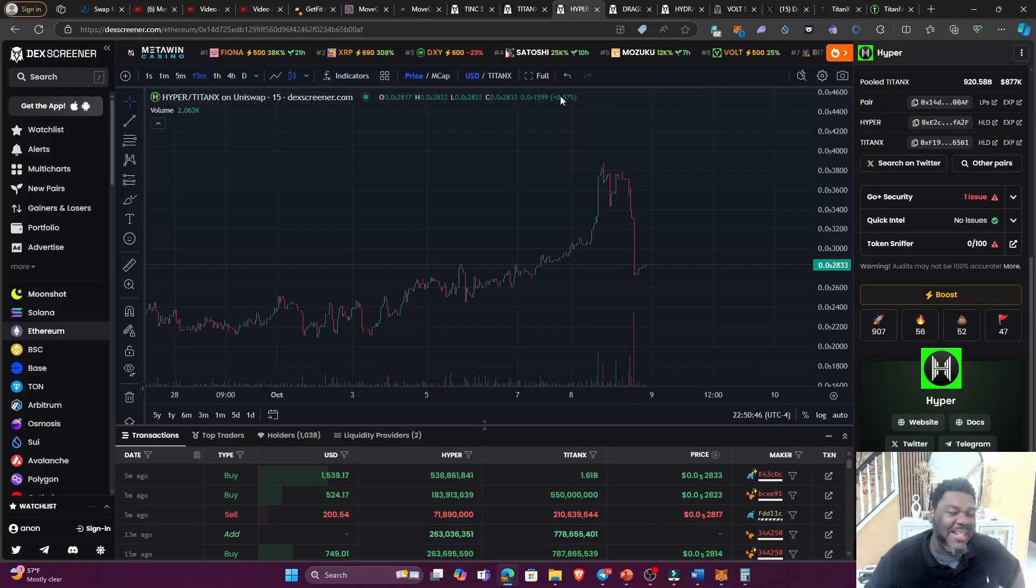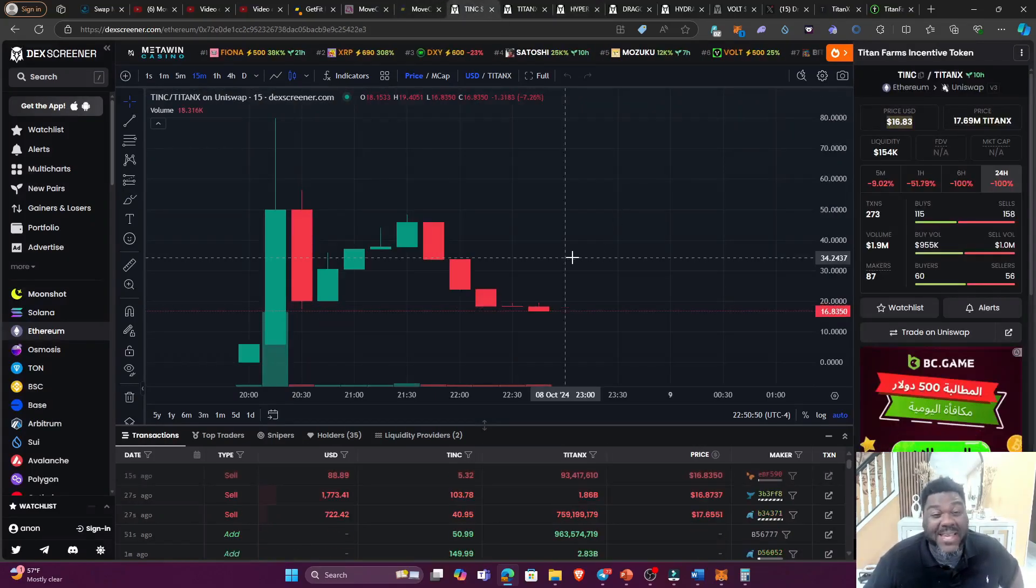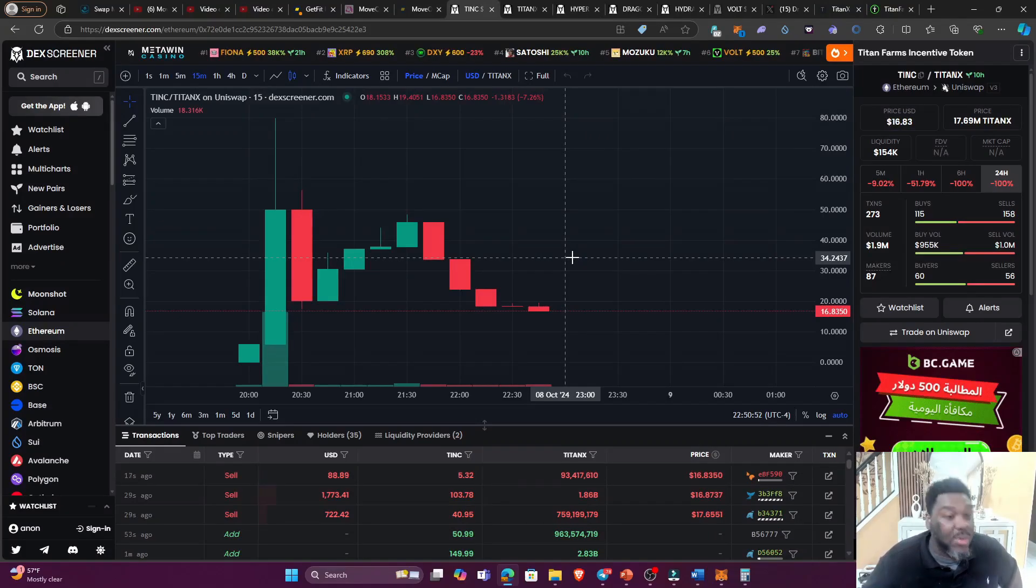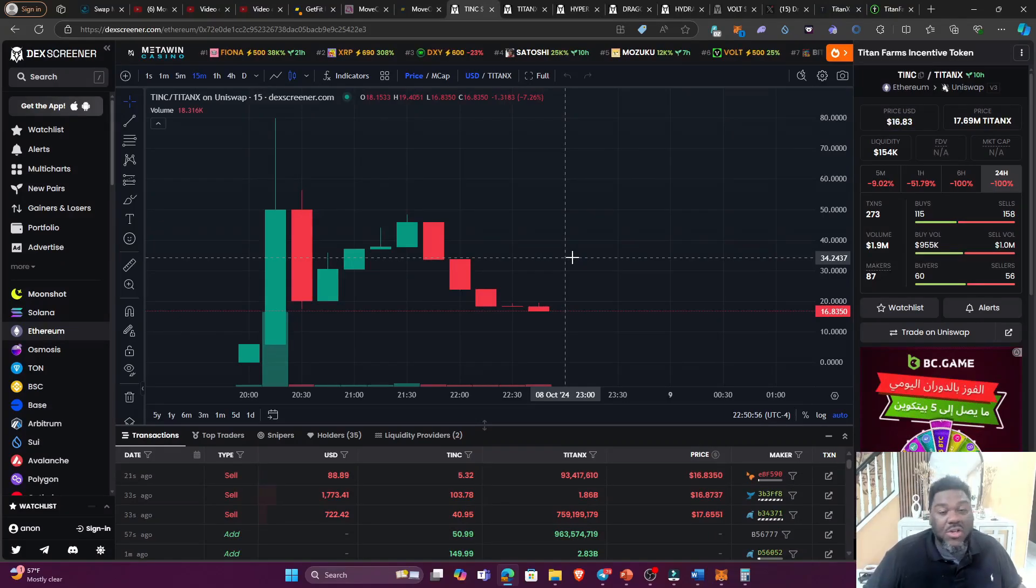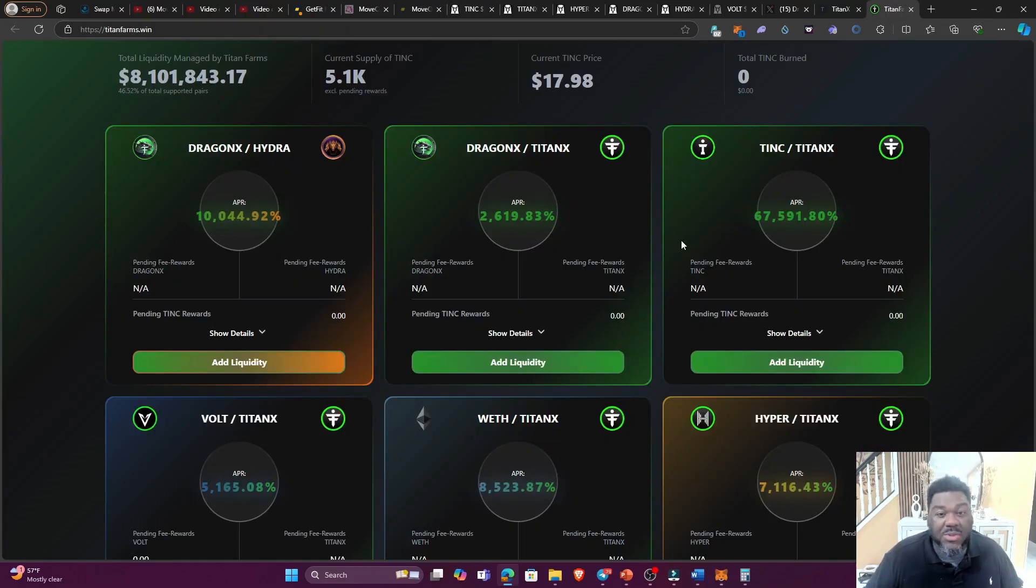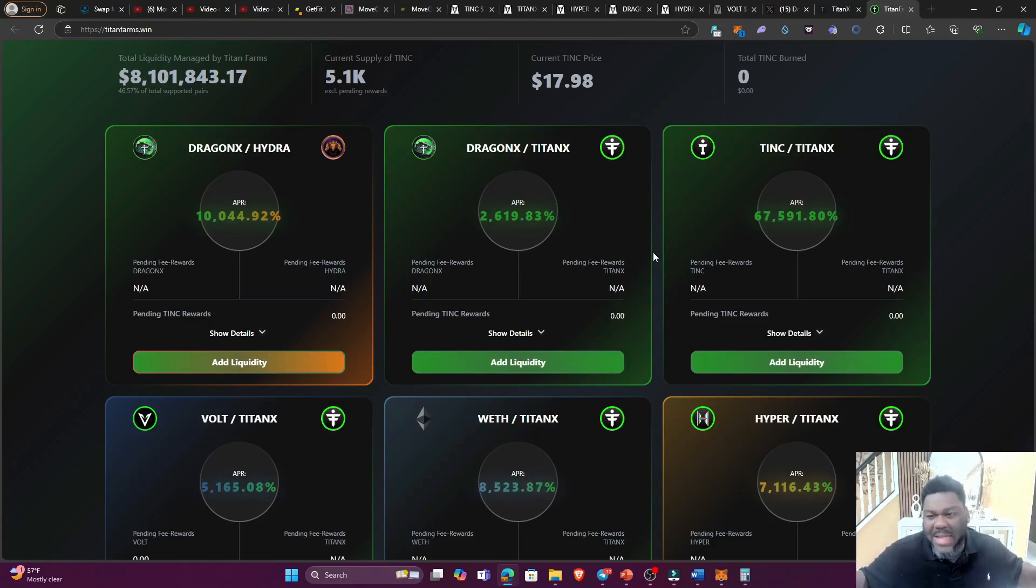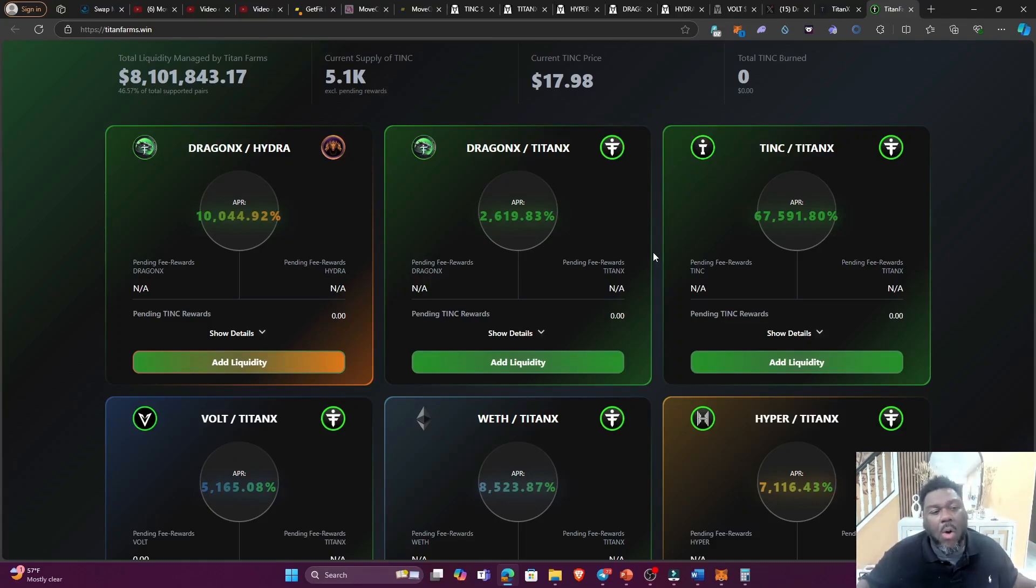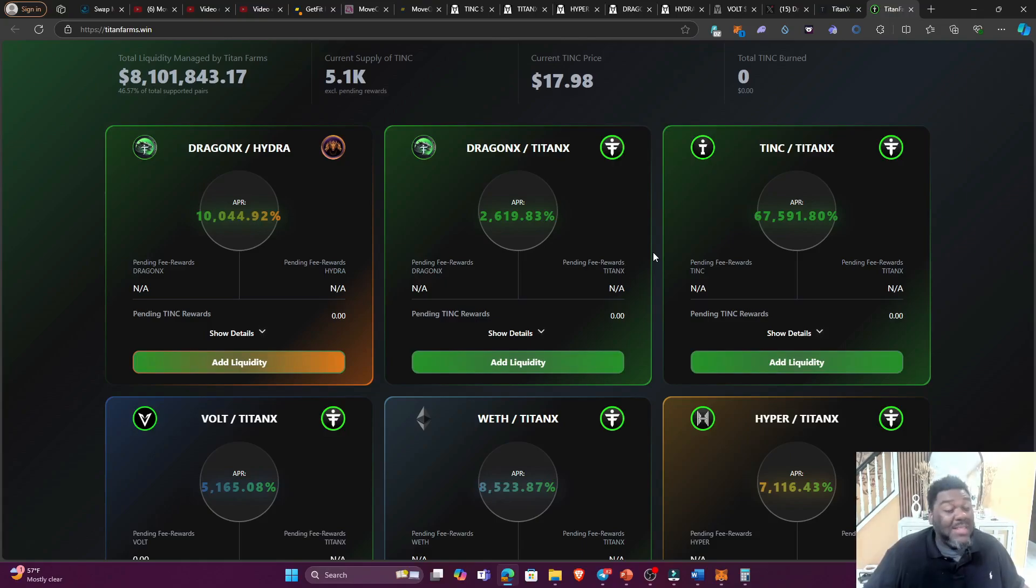And right here, as you can see, the Hyper token took a little bit of a dump but it's slowly recovering. But it was on an uptrend. These farms right here is giving people an opportunity that's been holding all their TitanX ecosystem tokens away for them to make gains without selling the token, because now we're able to take what we have and put it to work in the farms in order to receive the TINC token.